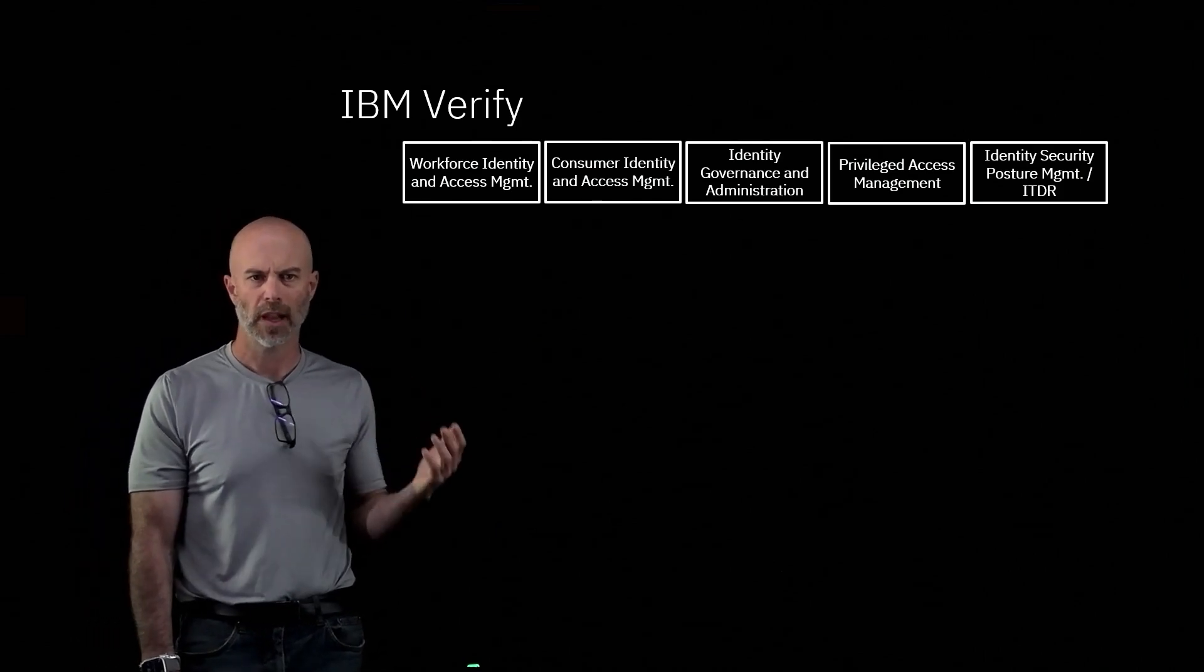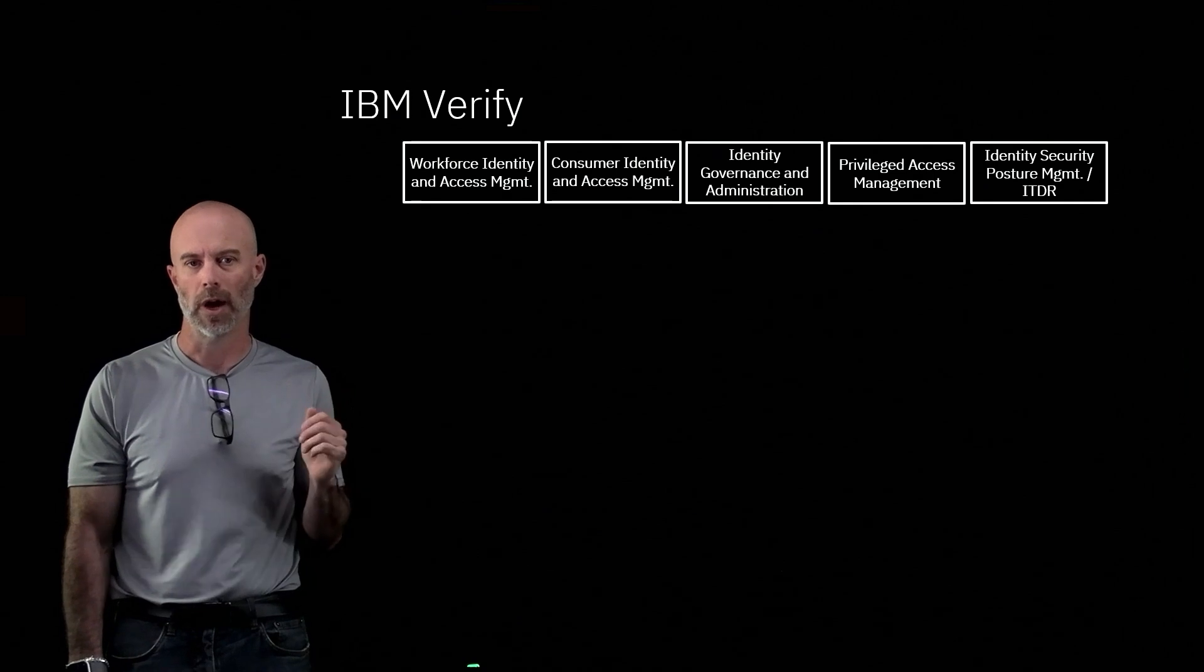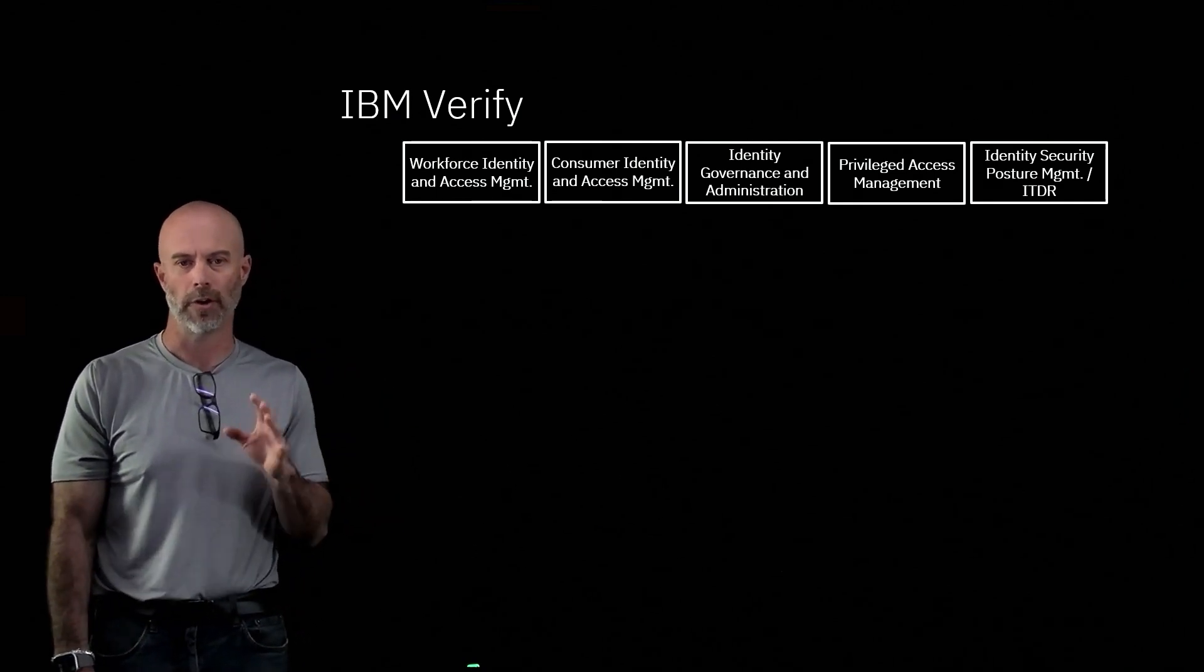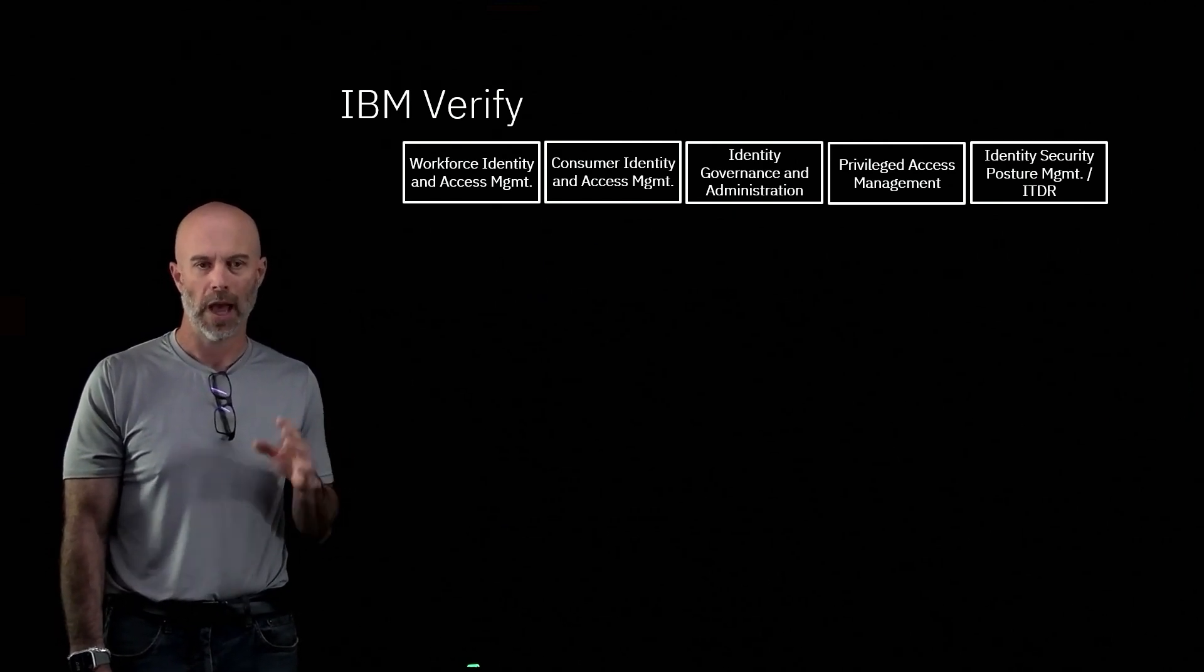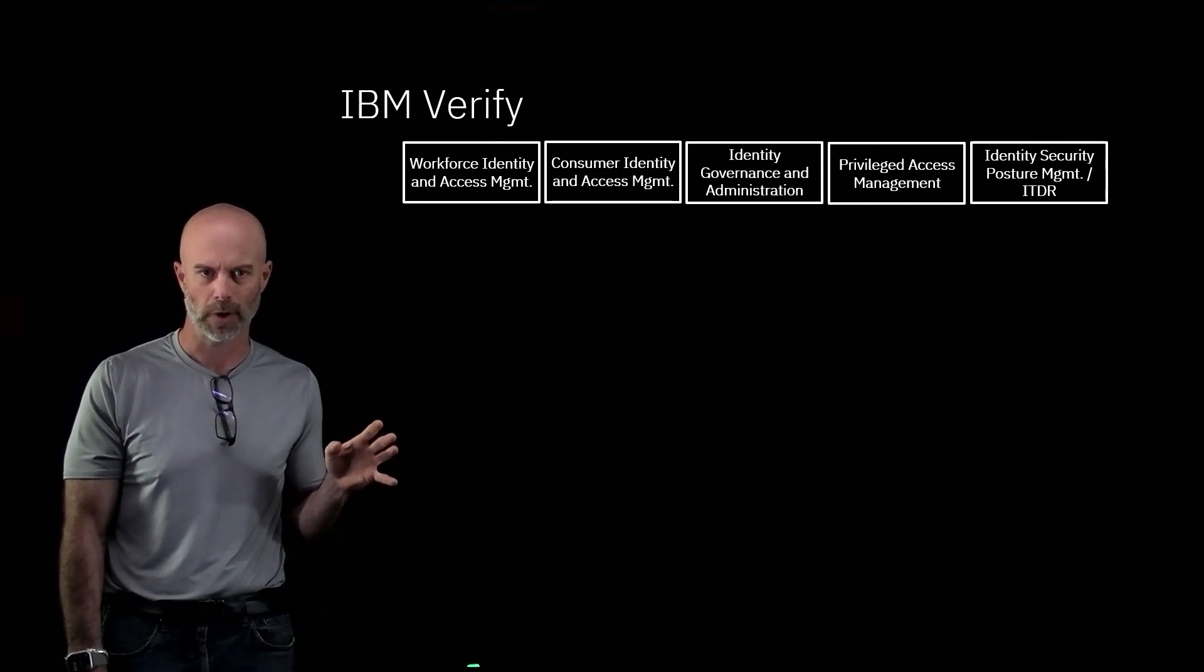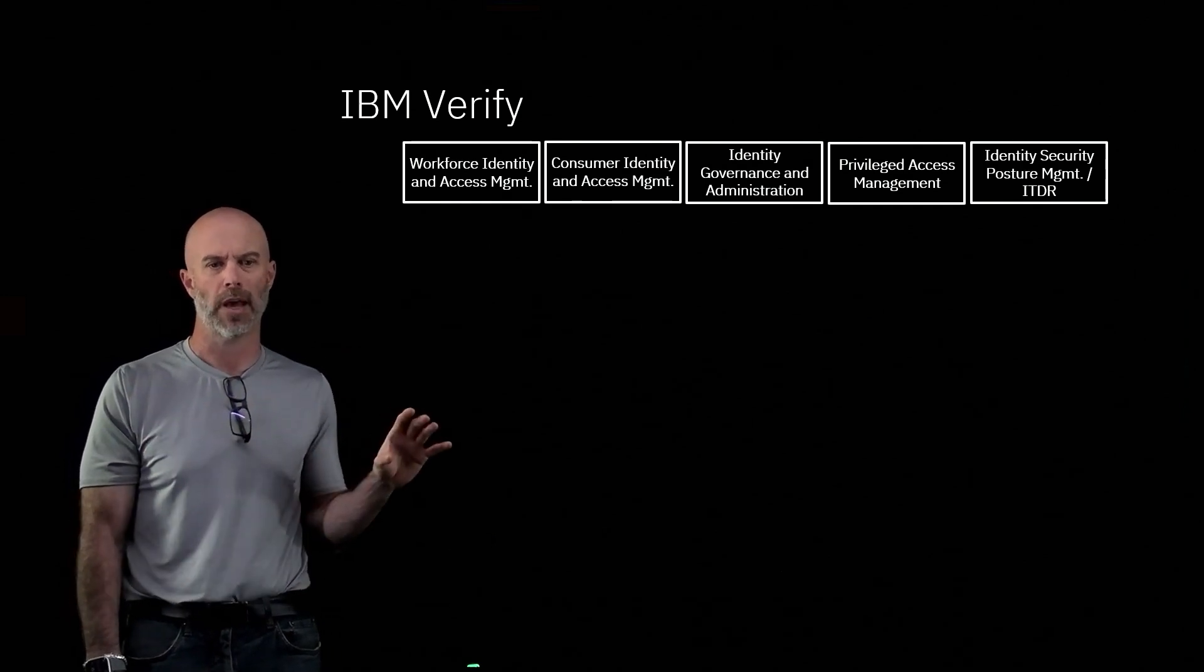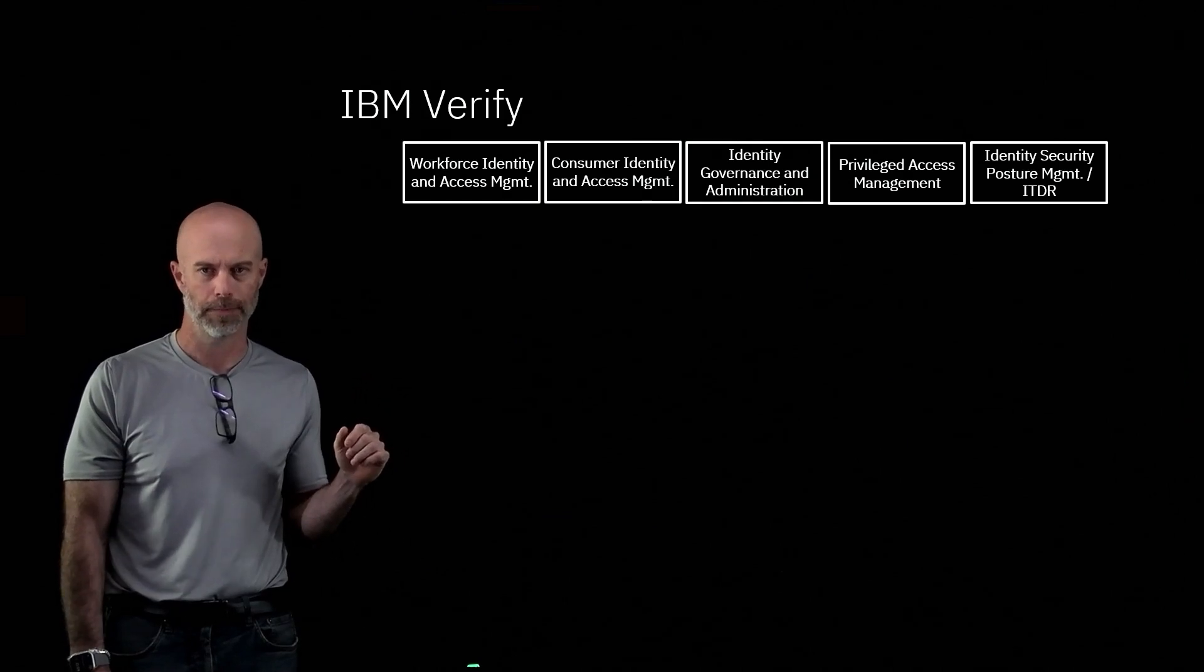And then the last one is around identity security posture management, or ITDR. That's all around continuously monitoring all of your identity infrastructure, being able to know what your users are doing, how they're doing that, being able to identify shadow applications that maybe employees are using that are unauthorized. And if there's ever a breach, being able to go back and look at the full access path of what a human or non-human did to be able to access that particular target.